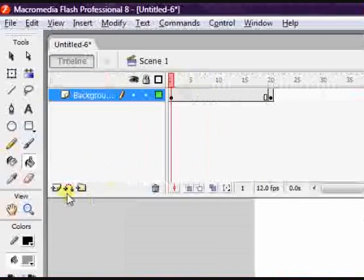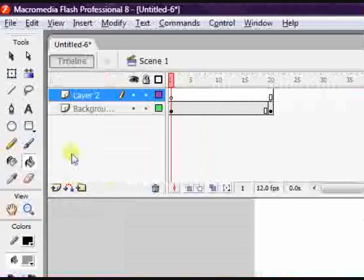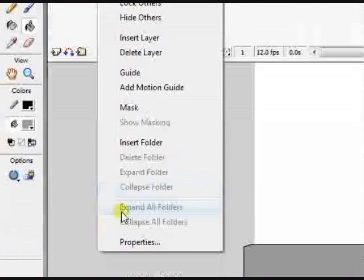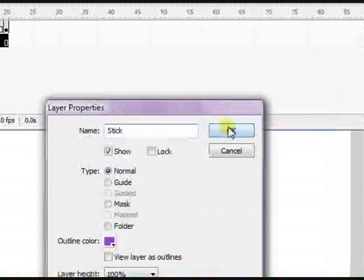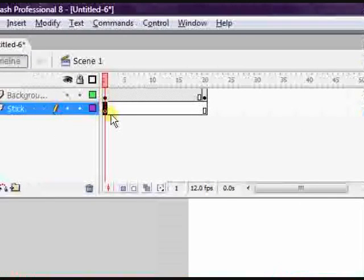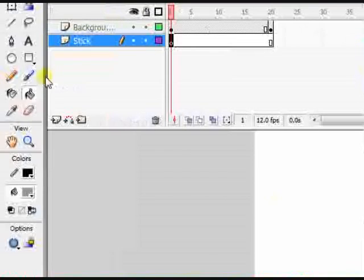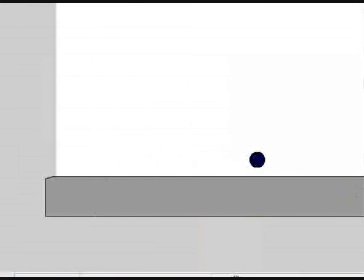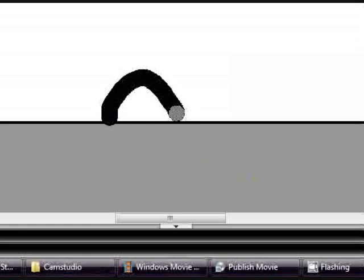Now let's create a new layer. Just click this button which says insert layer and this layer is gonna be called stick. Now on the first frame of this layer, just select the brush tool and make it black. Zoom in 400% by pressing Ctrl plus plus. And first just make a normal stick man, just standing still, not doing anything.